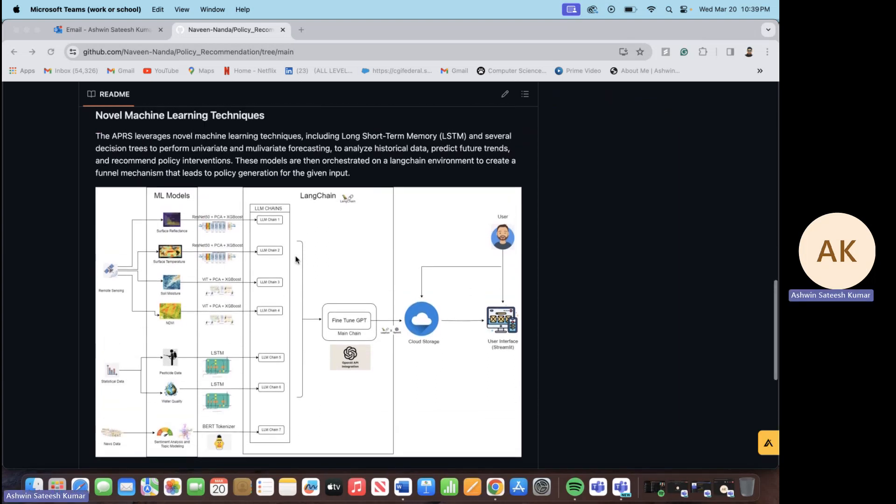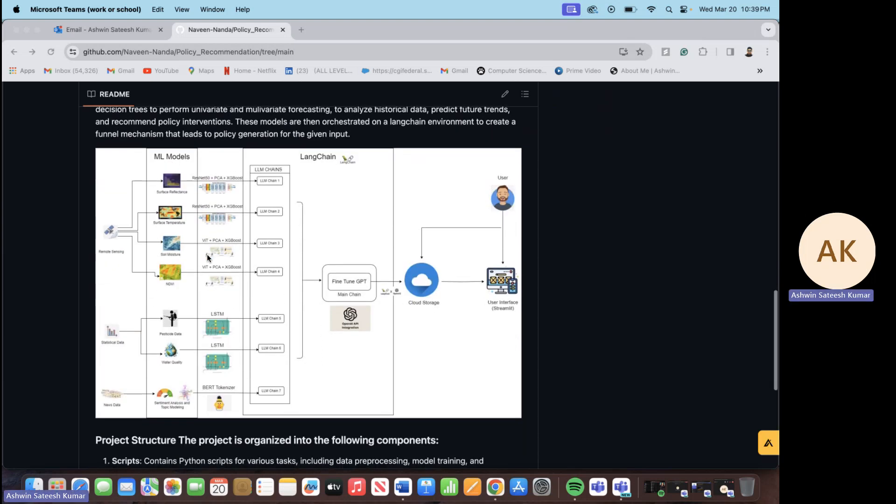Moving on, this is the novel architecture for the project. We are using three types of data mainly remote sensing, statistical data and the news data. The remote sensing data includes the hyperspectral data of the surface reflectance, the surface temperature, the soil moisture and the NDVI.